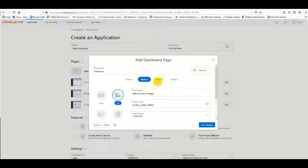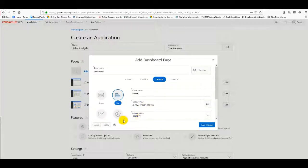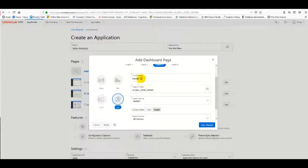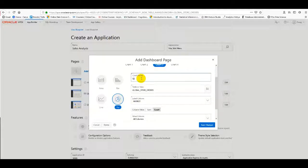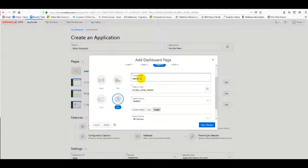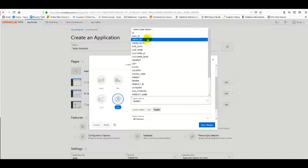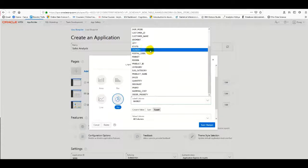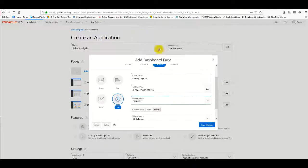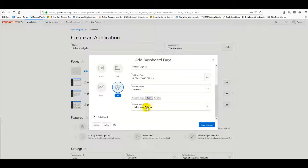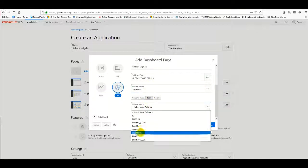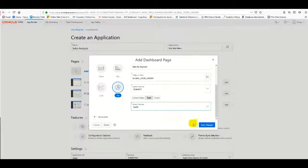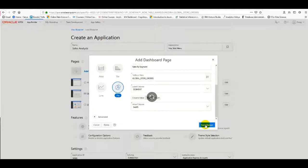Third, I create a pie chart for sales by segment. I select the appropriate fields and confirm.